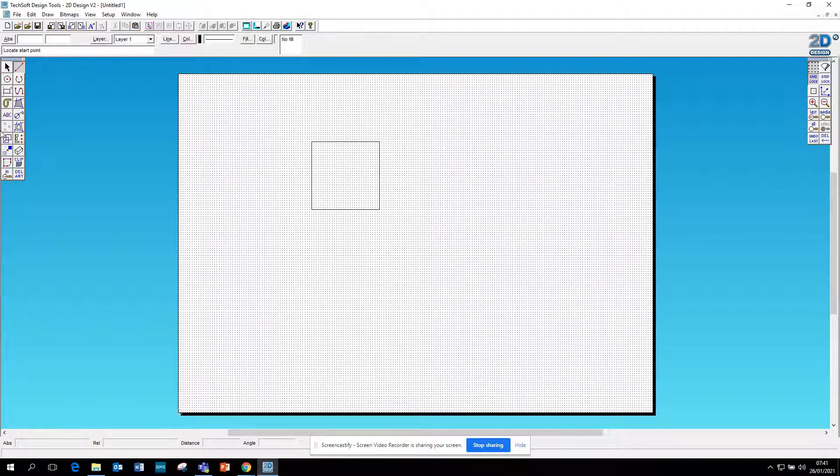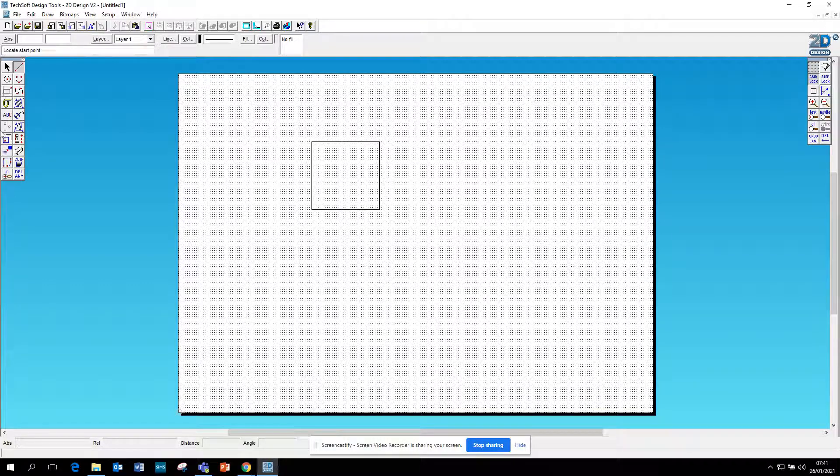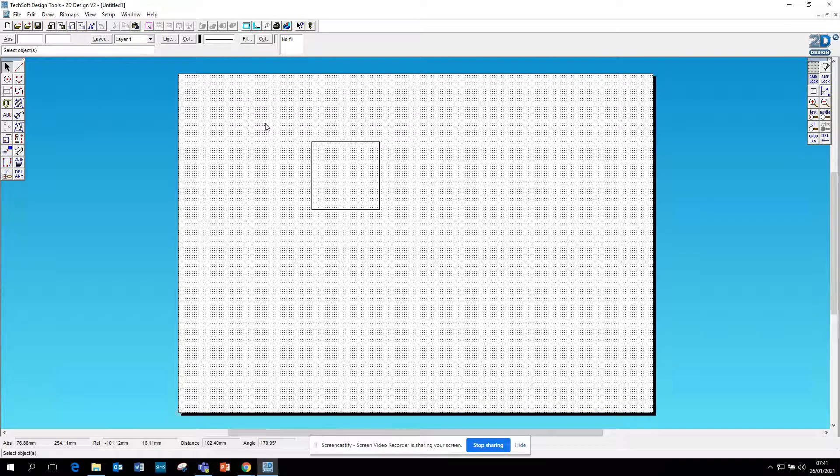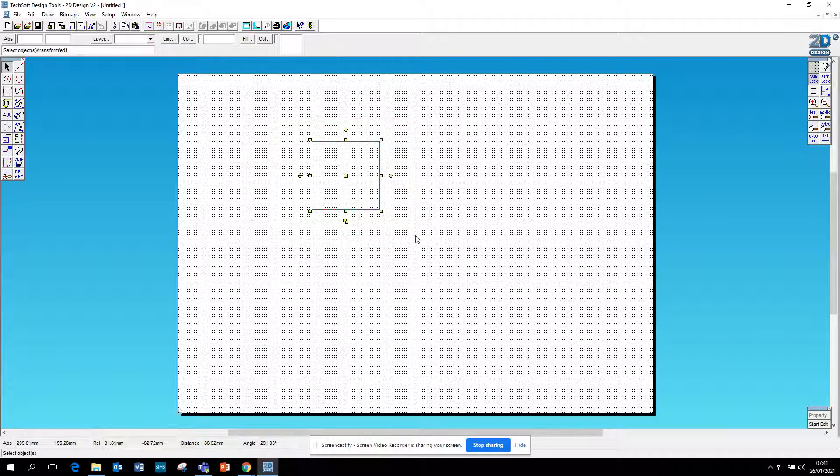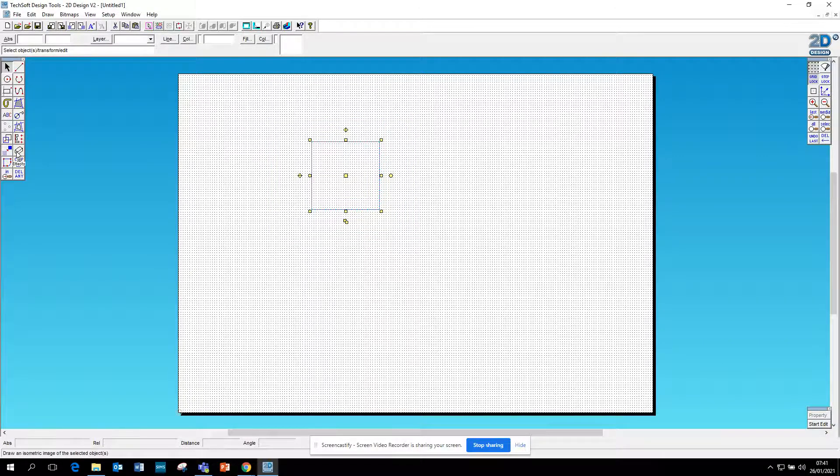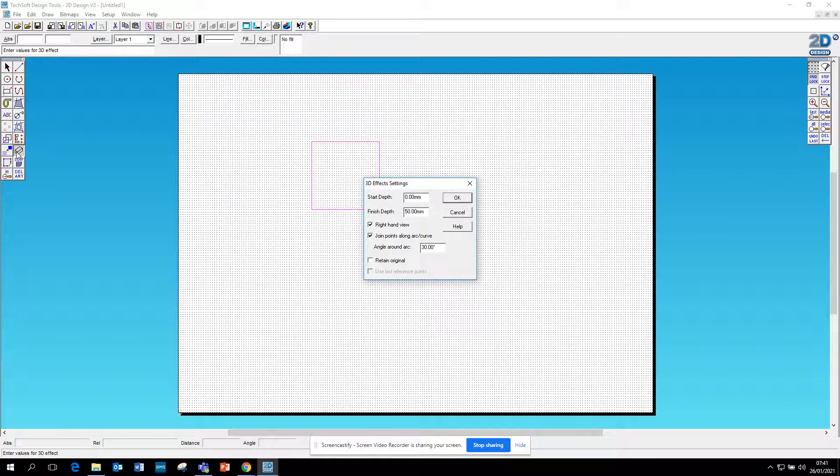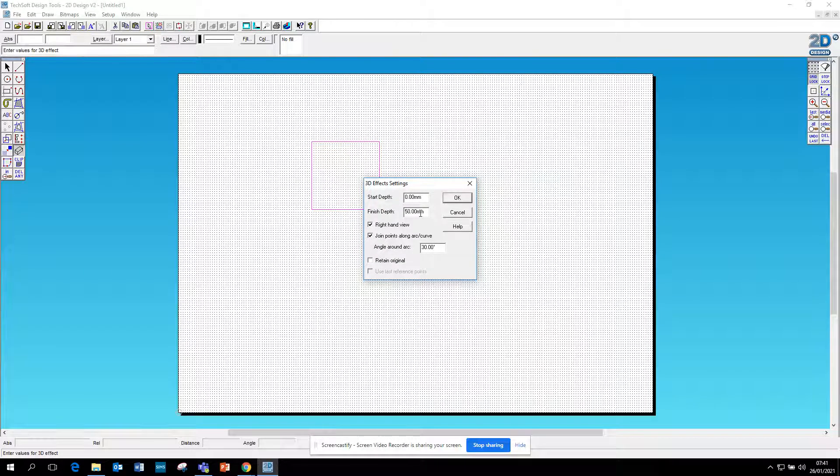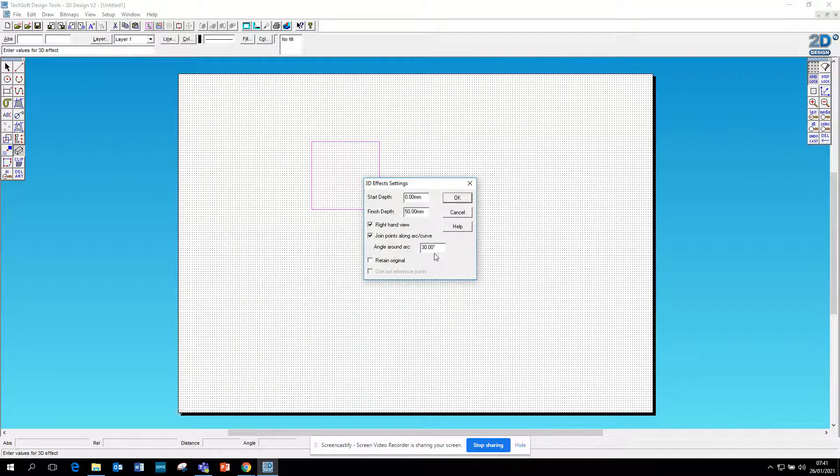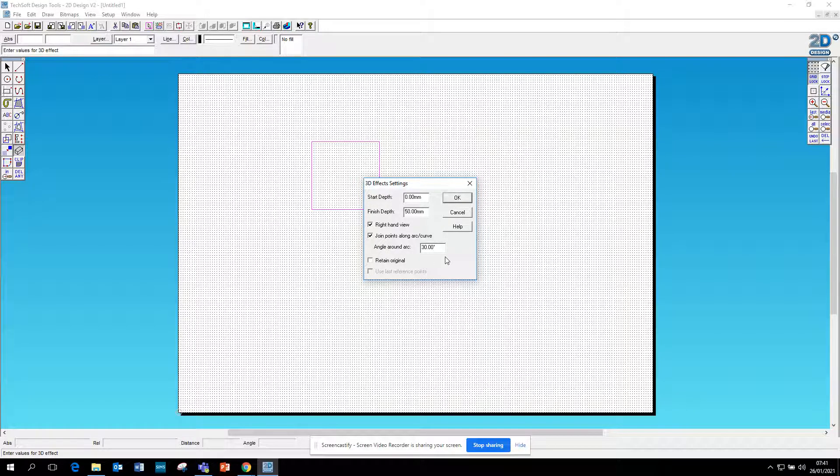Now I want to make this into a cube, a 3D cube. If you go to select, I select the square I've just done. I go over to this option here called 3D effects. Click on this. Now what it's saying is start depth zero, finish depth. If you look here, it says 30 degrees, so anyone knows that's isometric.